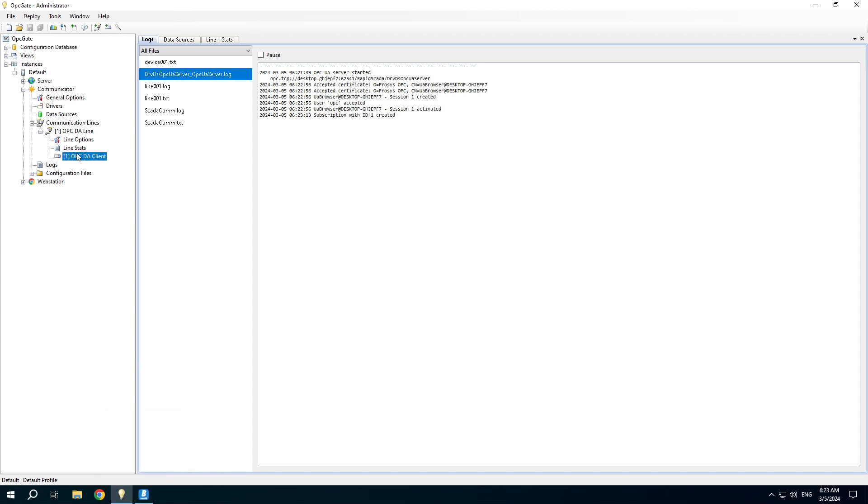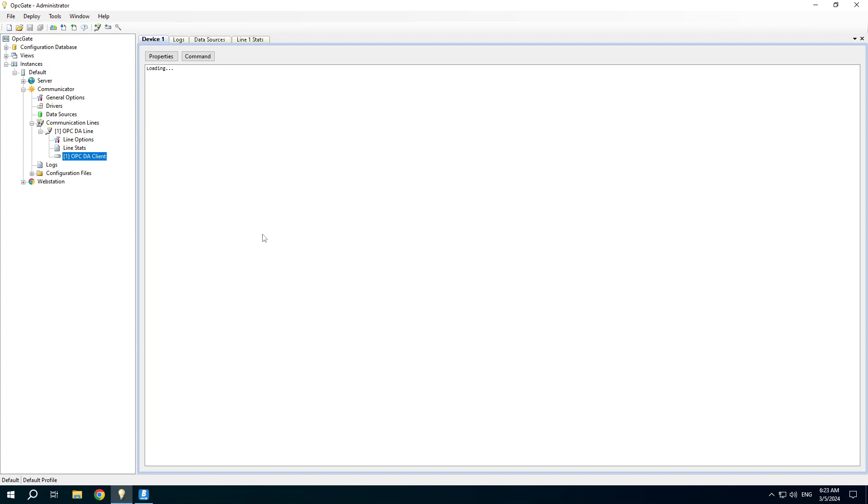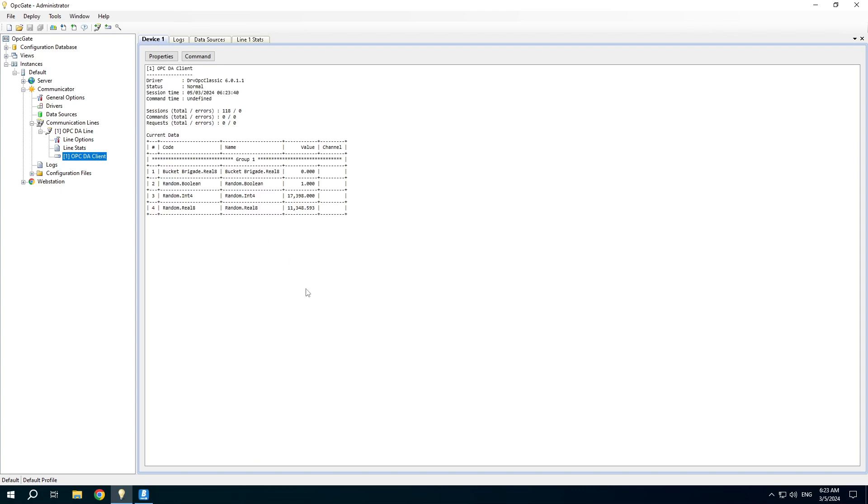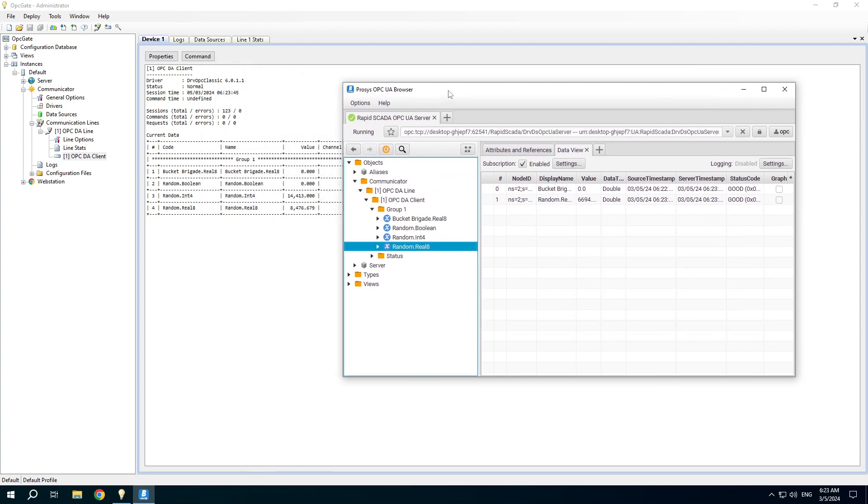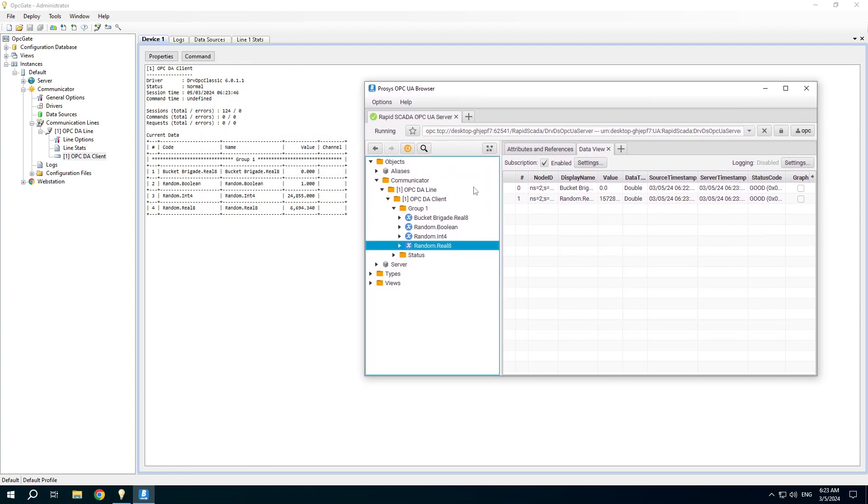It is also possible to write data to the OPC UA server from the OPC UA client. Let's demonstrate it.